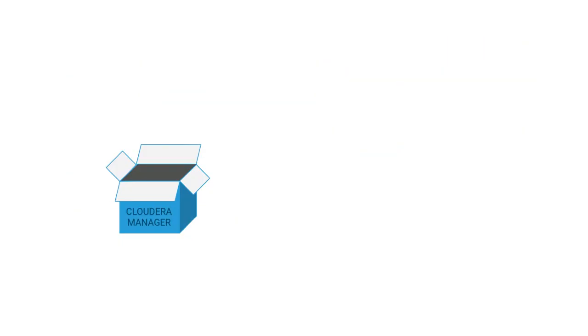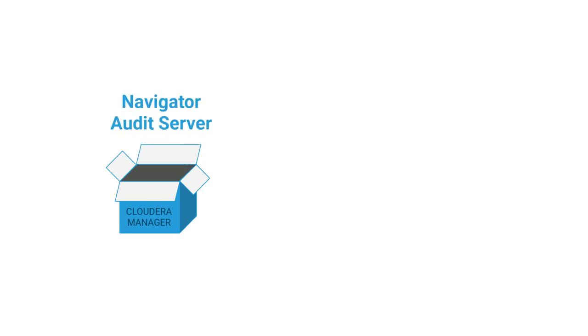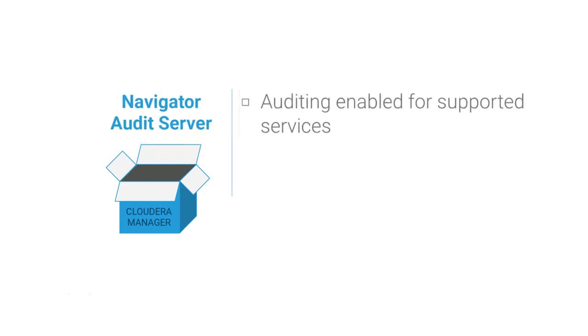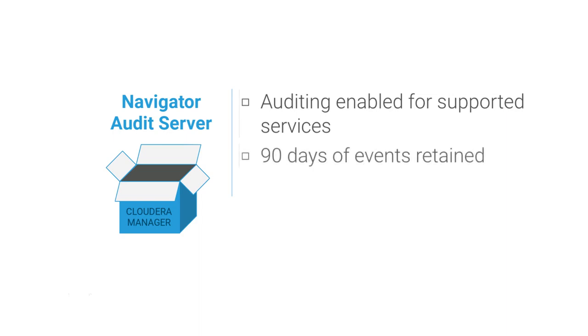When you have Navigator enabled and running in Cloudera Manager, the audit system runs right out of the box. Auditing is enabled for all supported services by default. You get 90 days of audit events retained in the Navigator Audit database.